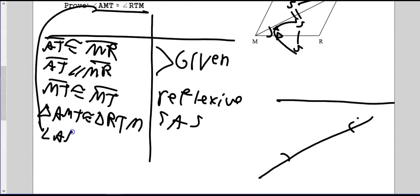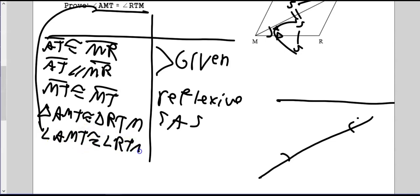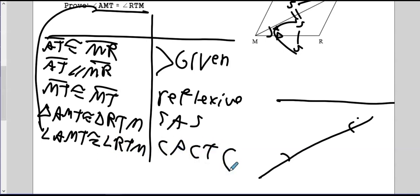Once we have the triangles proven congruent, we can take any statement about a part of those triangles and write it right here. Angle AMT is congruent to angle RTM. And the same rule every time: CPCTC — corresponding parts of congruent triangles are congruent.